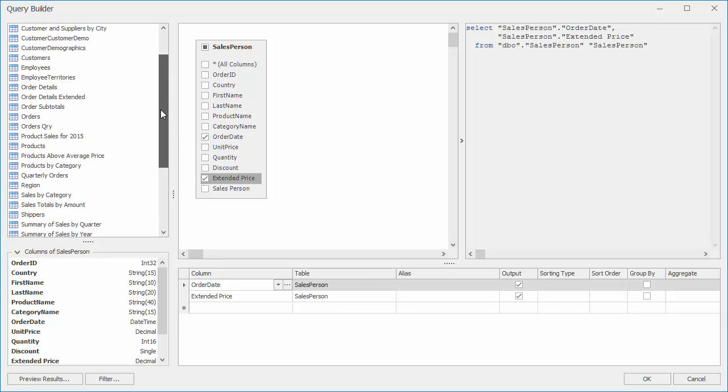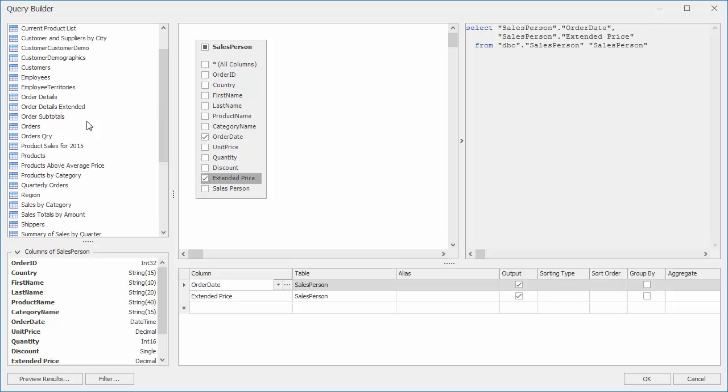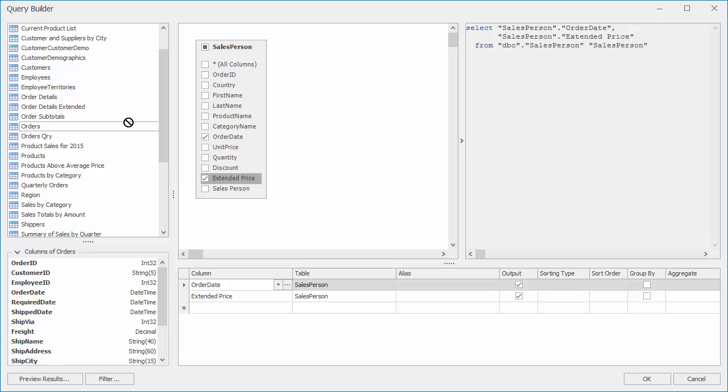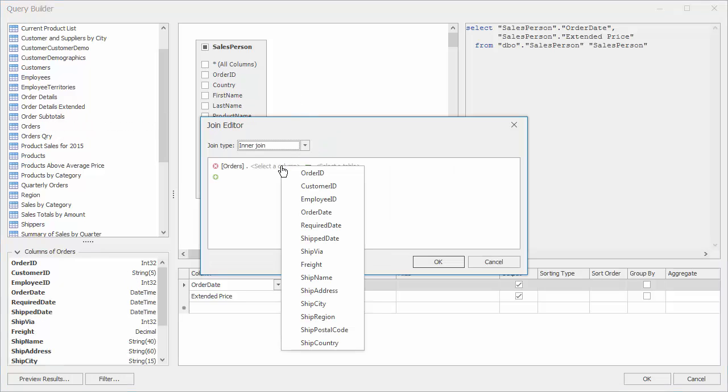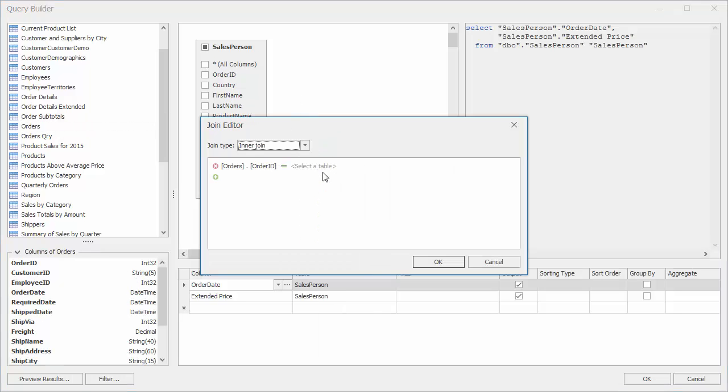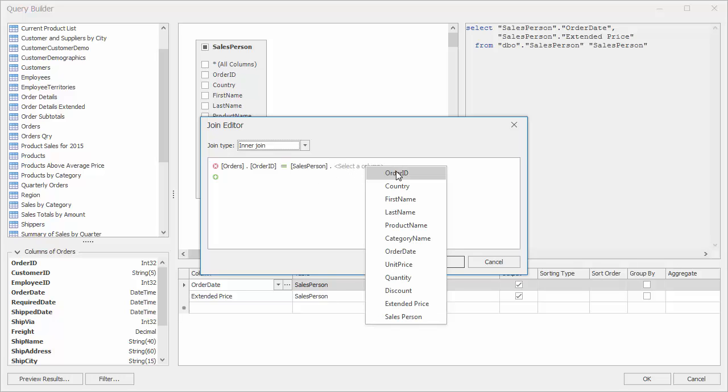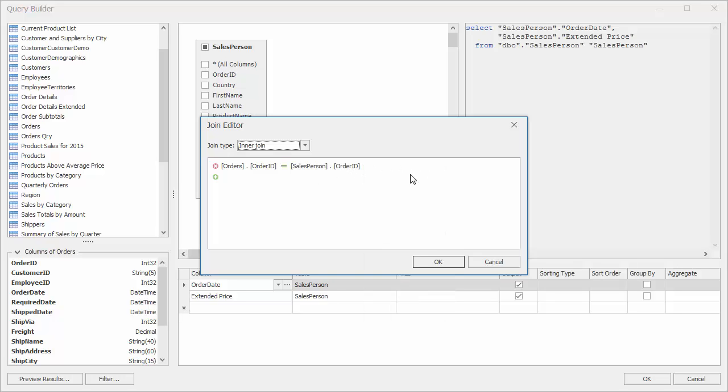Then, I'll drag the orders table over. Our join editor appears where we can create a relationship between the tables. I'll create a relationship where the order's order ID is equal to the salesperson's order ID. Then, click OK.